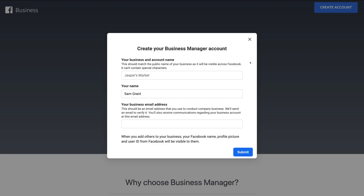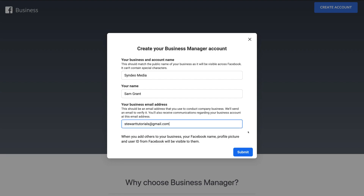First, we need to add our business information. Here you want to add your business name, then your name — for the purpose of this tutorial we're using the example name Sam Grant — and then add your business email address. Once you've added your business name and business email, come down and click Submit.